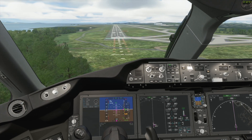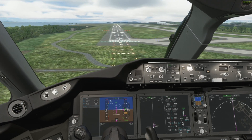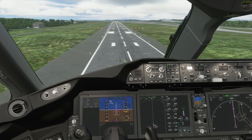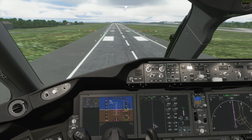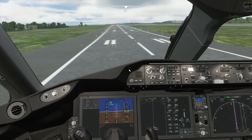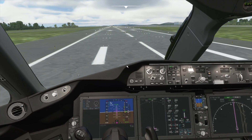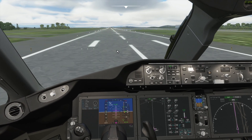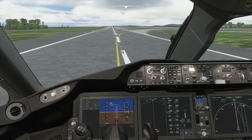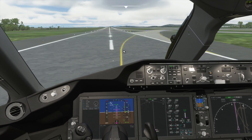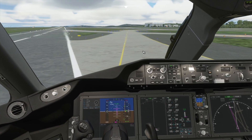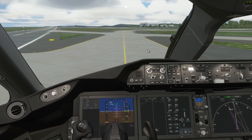200 feet now. 100 feet. Disable autopilot. Thrust to idle. Flare. And touchdown gently on the runway. Reversers on and we slow down. Let's taxi off the runway. And we have landed successfully using the ILS system.